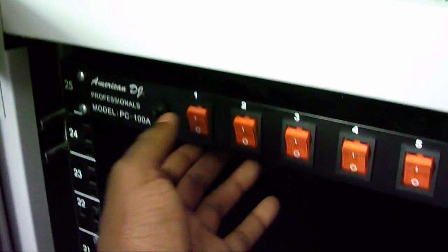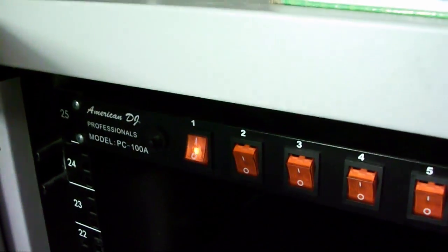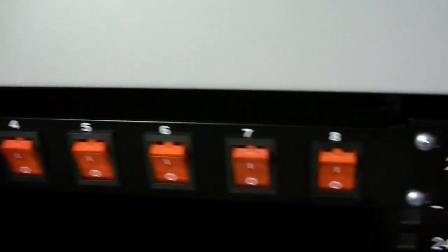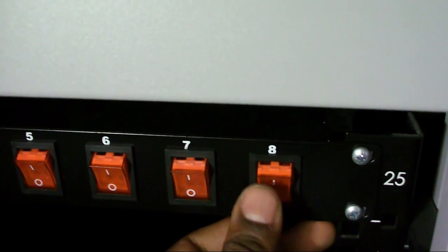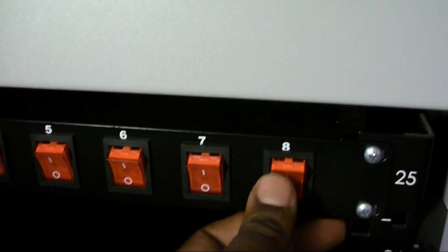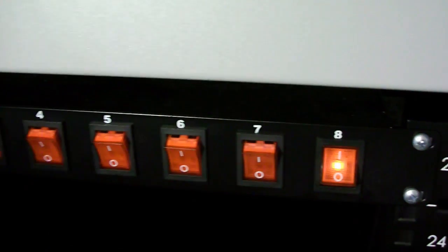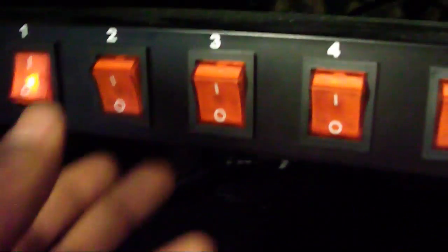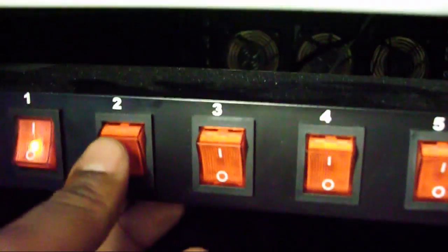First, switch 1 cuts on the exhaust fans. Switch 8 cuts on the gigabit ethernet switch, which is right there. Switch 2 cuts on pack 1, switch 3 cuts on alpha, and switch 4.